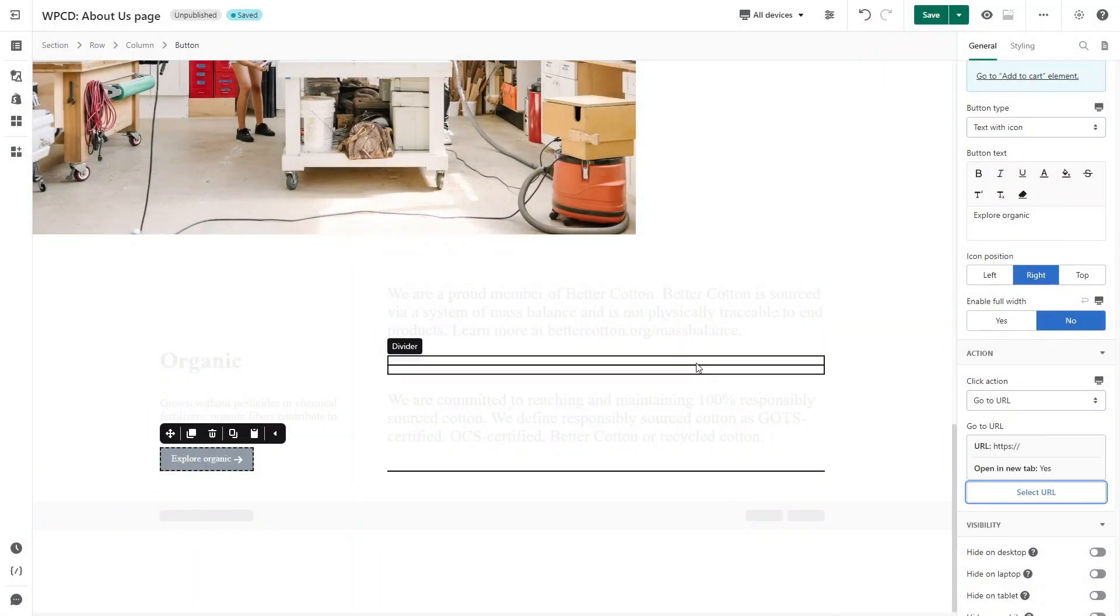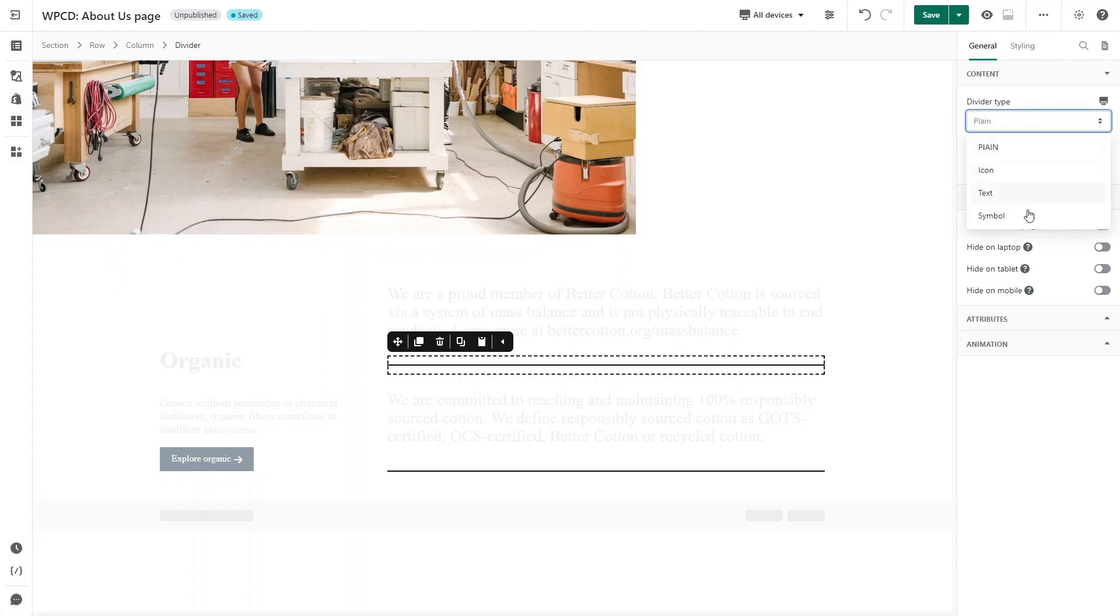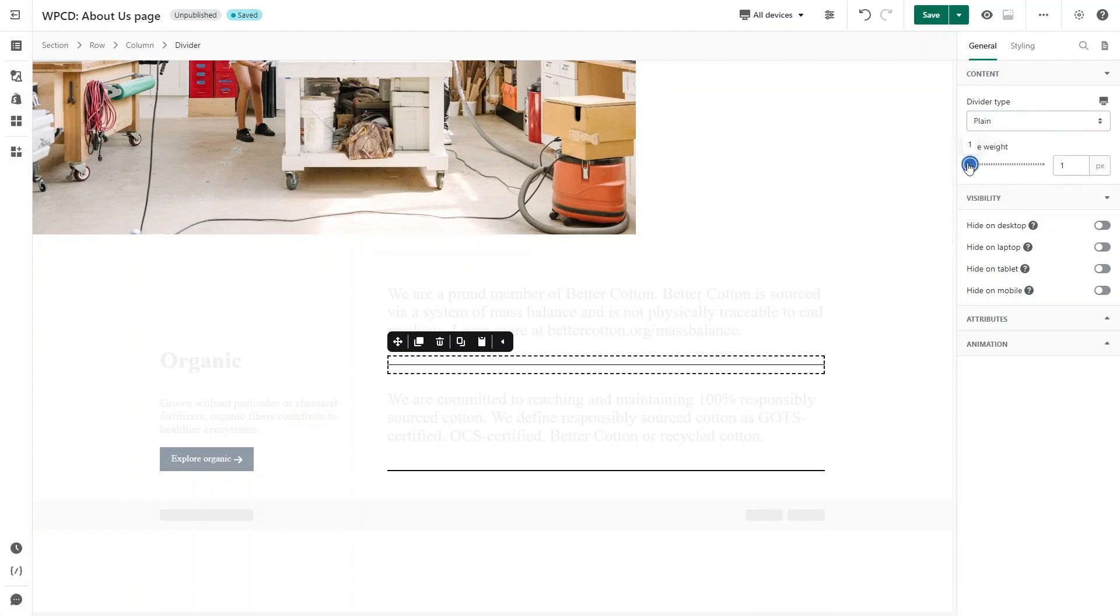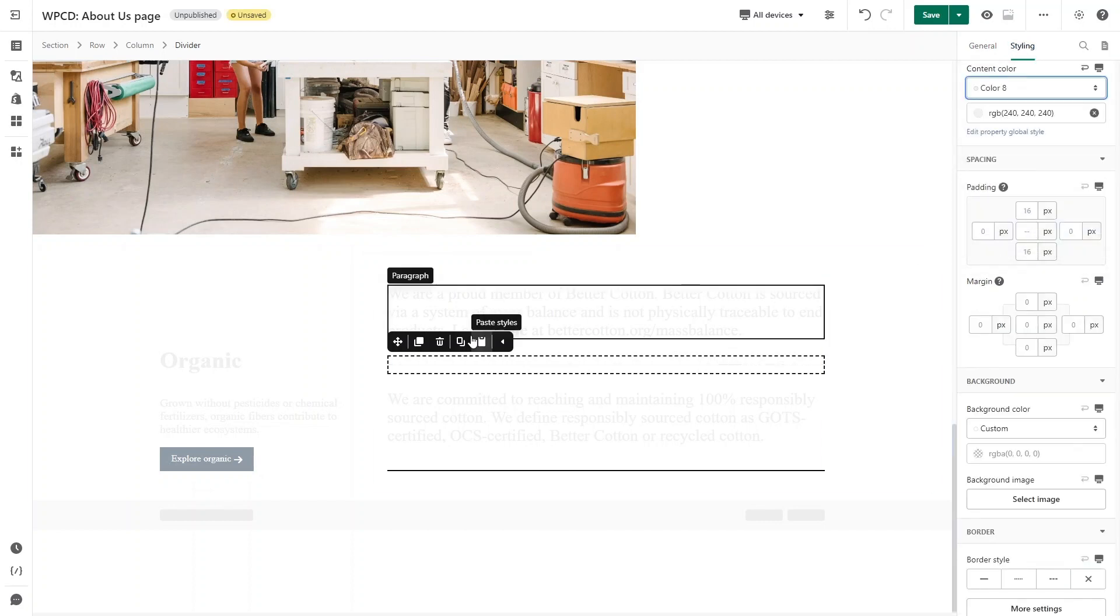For the divider, click on it, head to General tab. You can change the divider type or the line weight. On the Styling tab you can change the color and other styles.